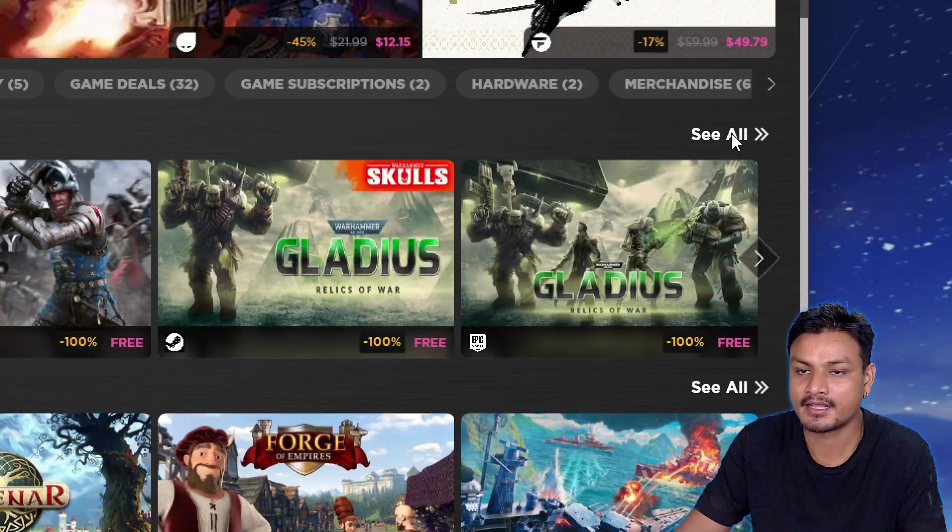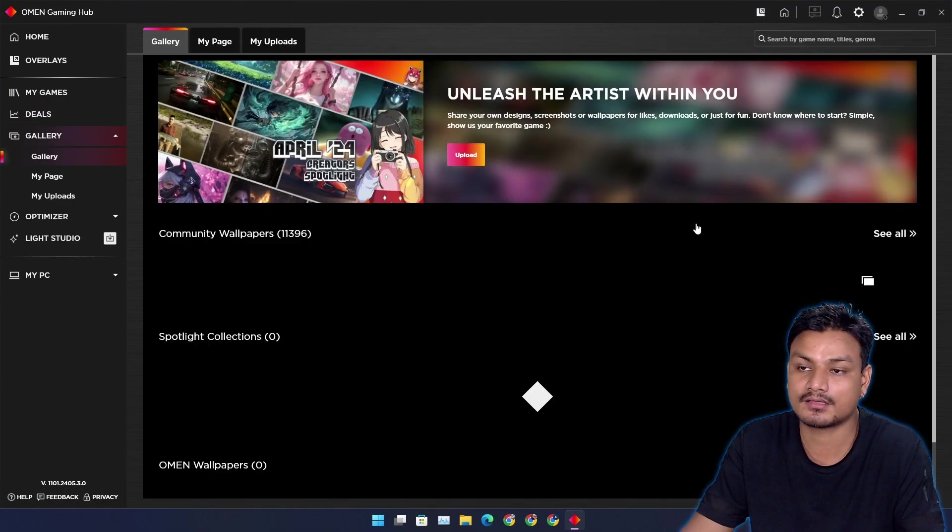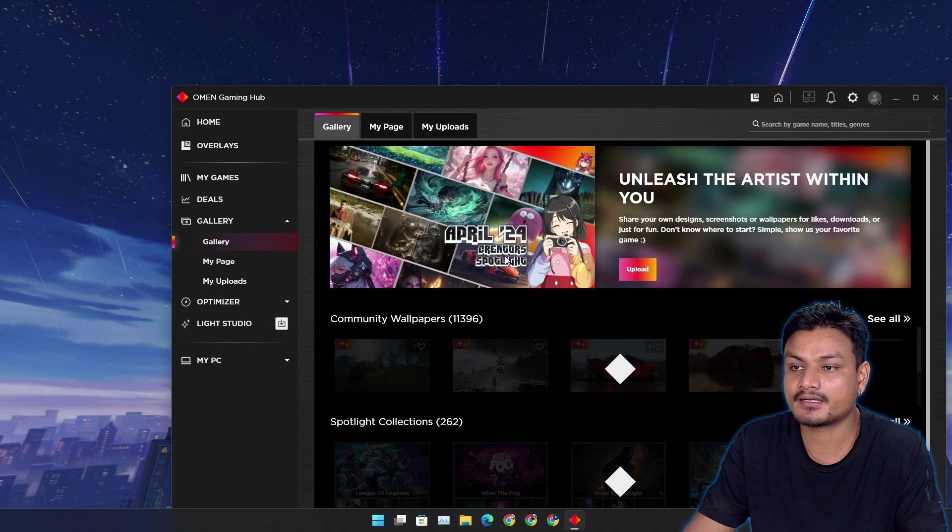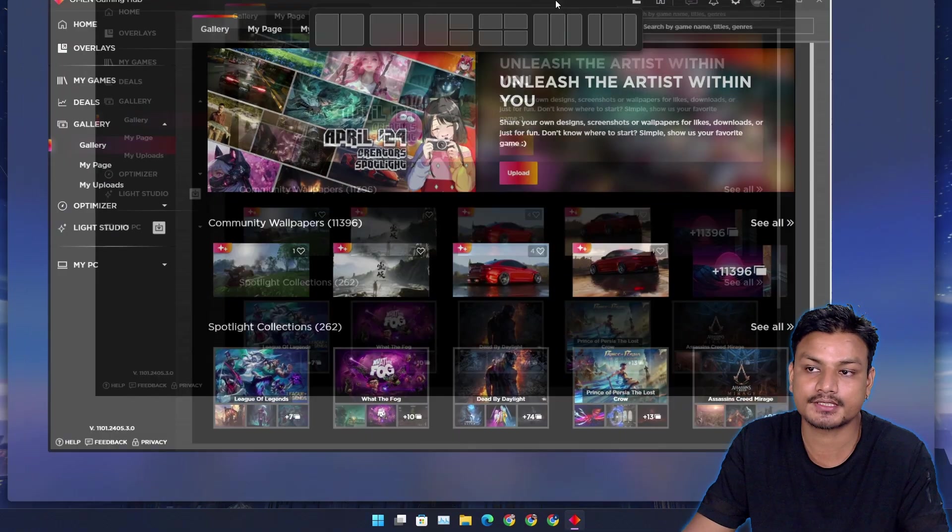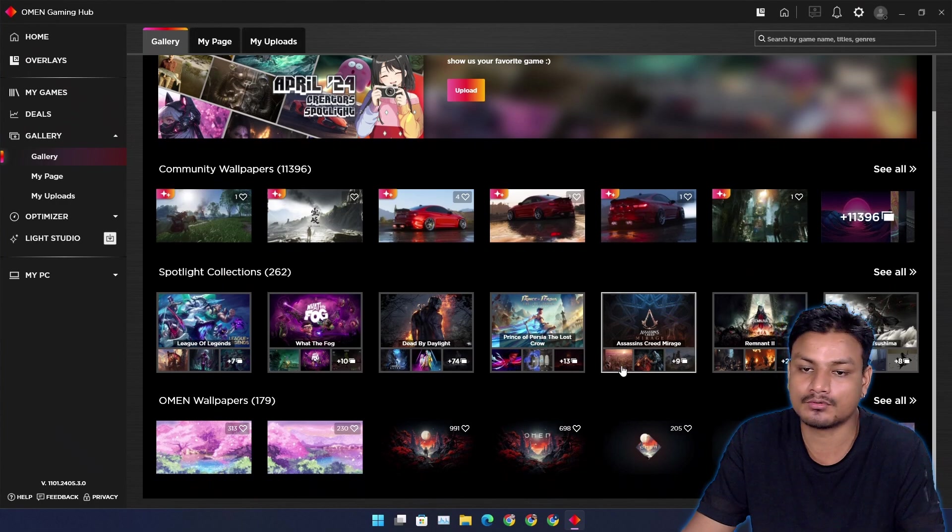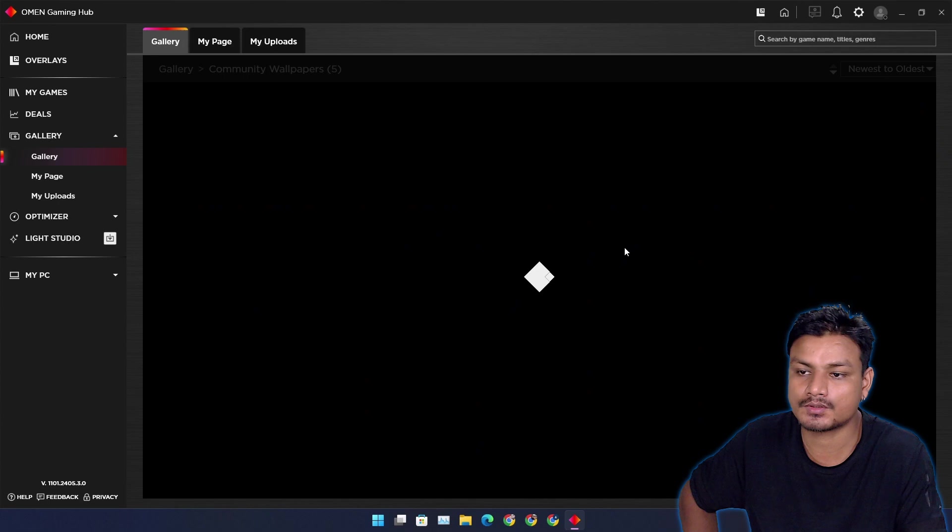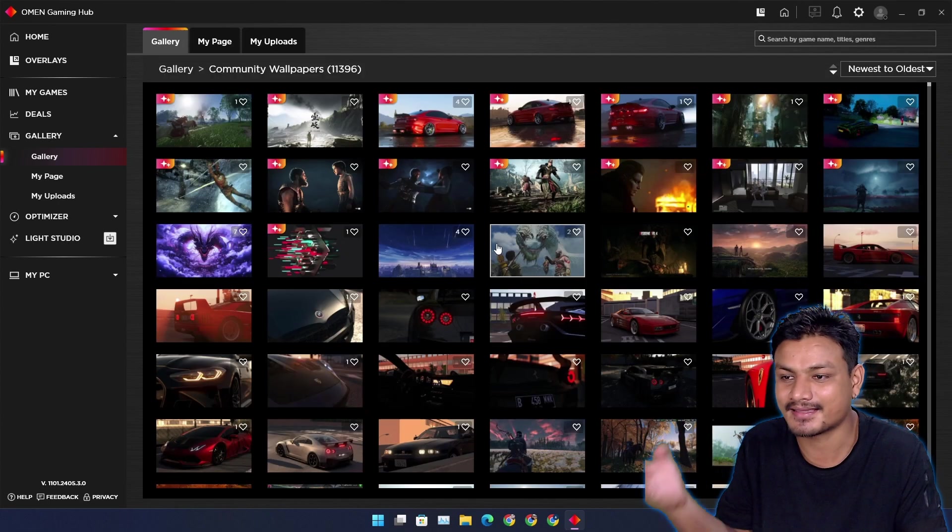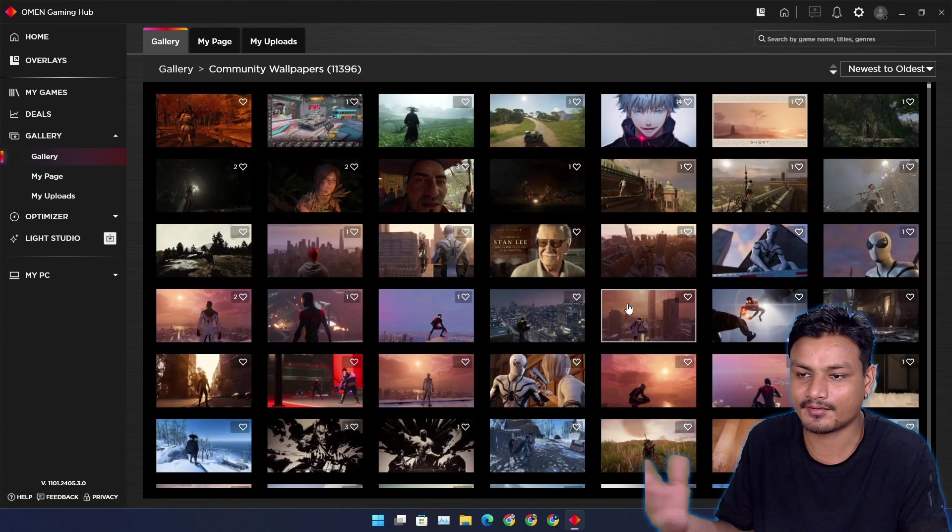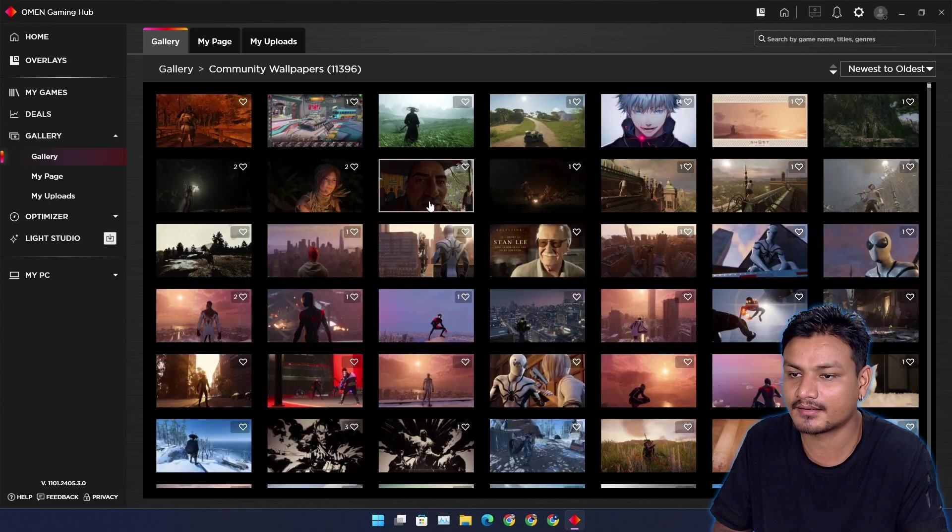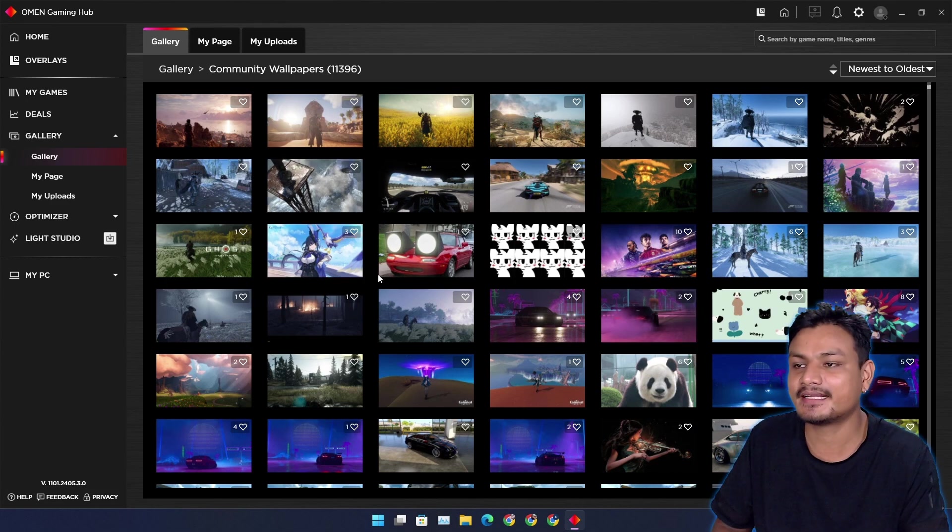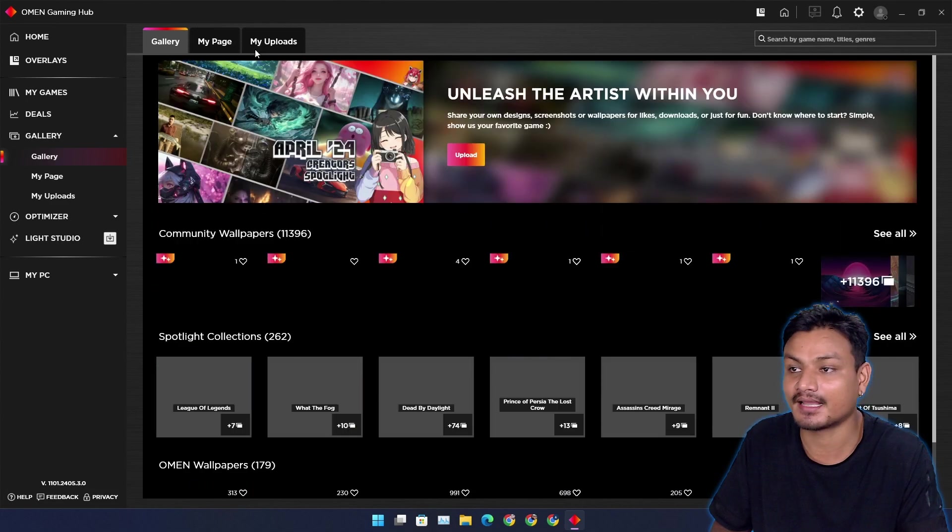Then we have the Gallery. This one is also really cool. If you're wondering where did I get this wallpaper that I'm using right now, I used this. Here you can find really cool wallpapers for your system. There are many wallpapers from games and also other types of wallpapers like art, cars. There's even a Spider-Man. There are many types of wallpapers here, and you can also upload your own wallpaper.